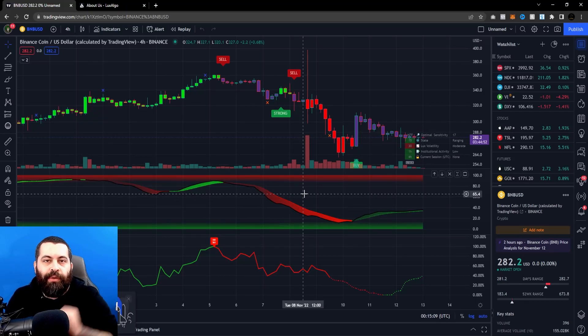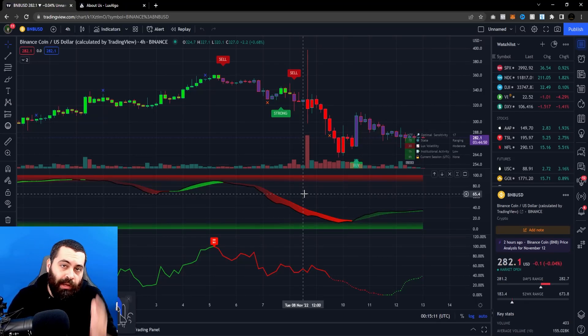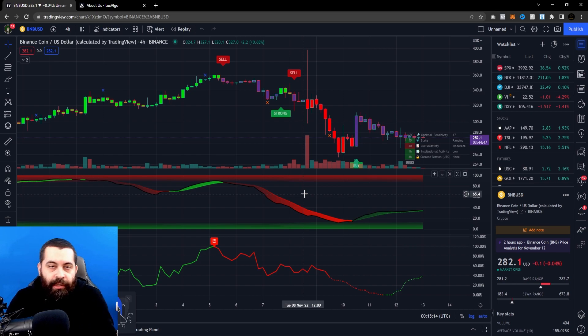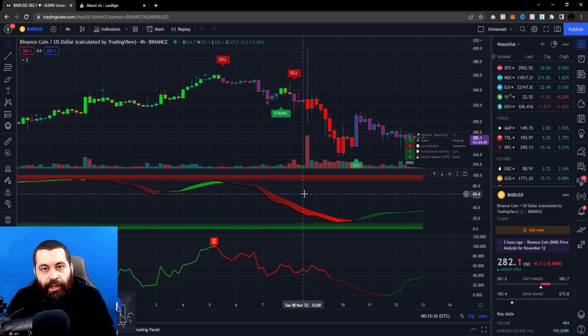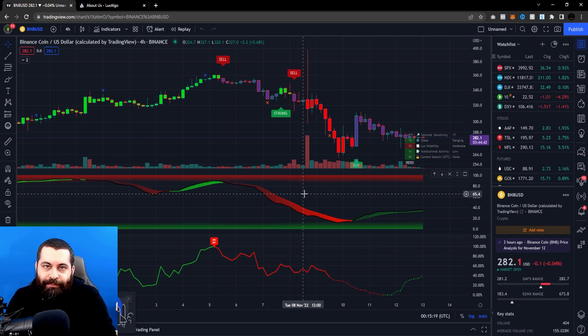What's going on guys, I'm bringing to you this TradingView plugin called Lux Algo. This is a buy and sell indicator, or trading indicator, that you can use on your free TradingView account. Let's get into it.